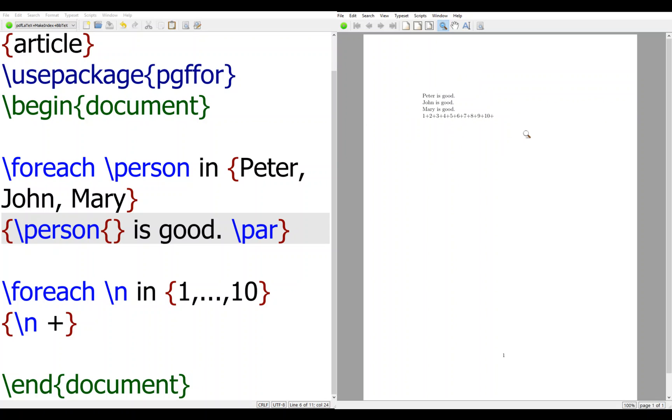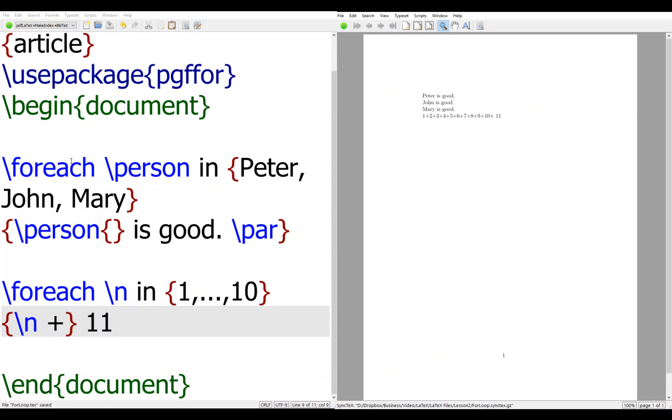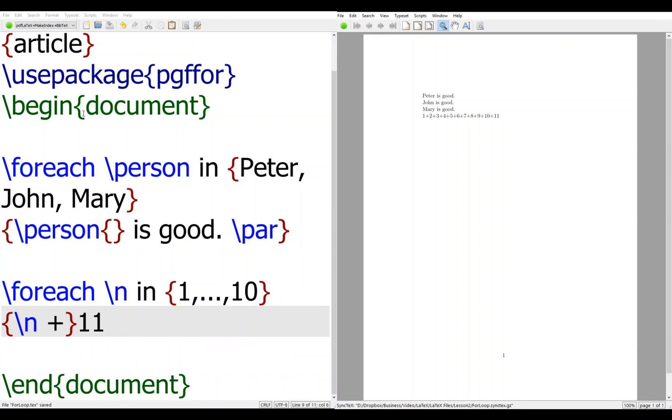And note that here I have eleven plus here. So I have eleven. Then we complete. Let's see here - it has too much space. Now it looks much nicer. So that's how I use the for loop.